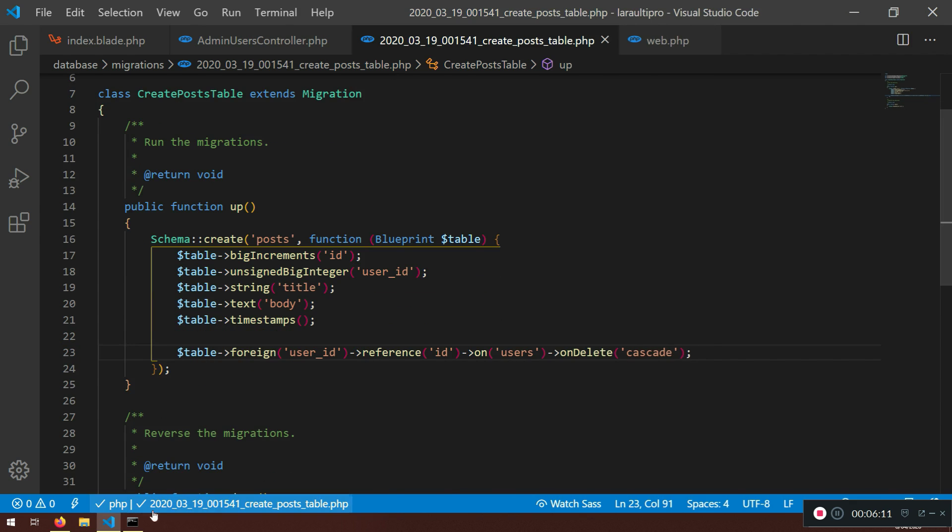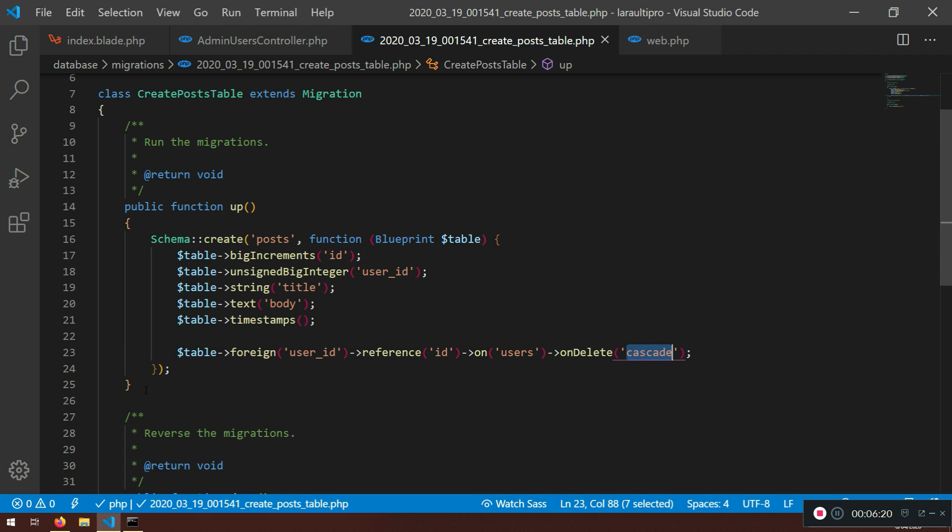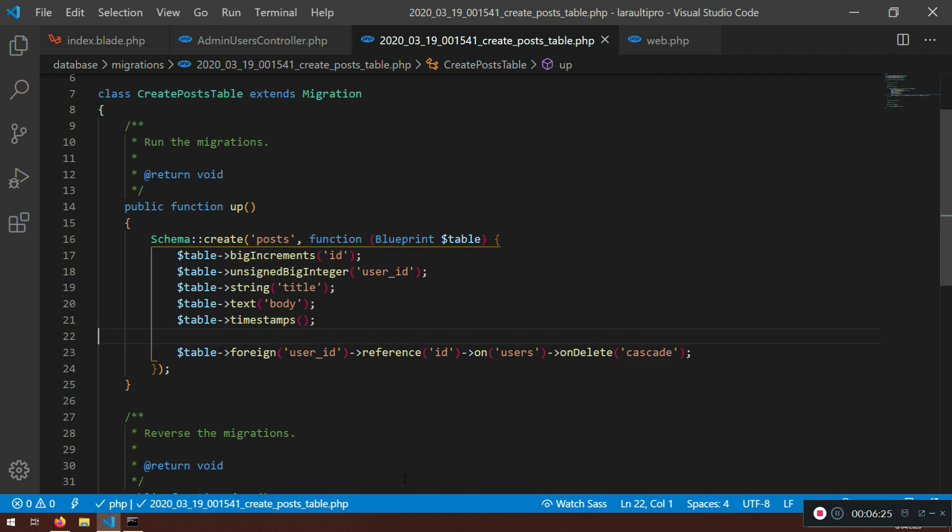What we need to do is to run the php artisan migrate. Nothing to migrate because we already have this table. Now, what we're going to do, we need to drop all of the tables that we have. And to do this, that will delete all of our data there. So if you're fine with that. Just need to do this.